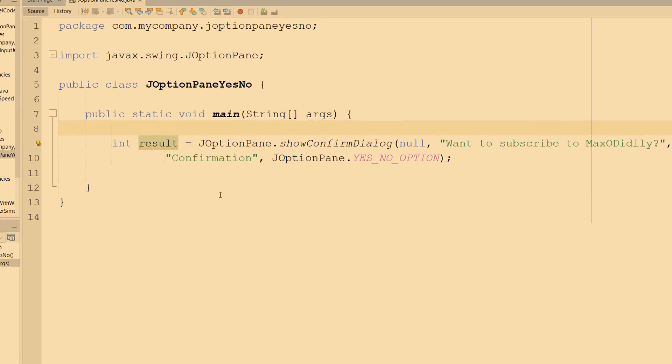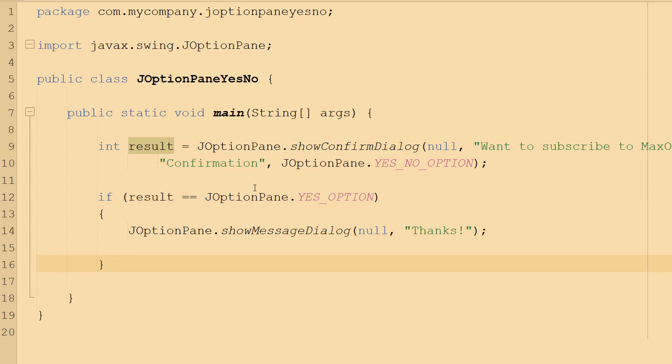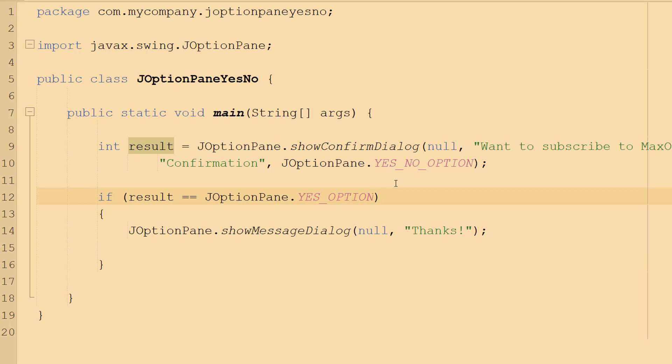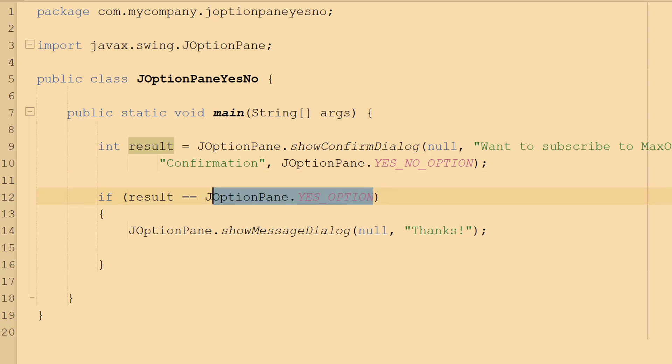So what we can do is we can do an if statement. We can do if result equals JOptionPane.YES_OPTION. So it doesn't store these as booleans, instead it stores it as an integer. So instead of checking for true or false, we're going to check JOptionPane.YES_OPTION and this is basically an enum. I won't go into what an enum is.